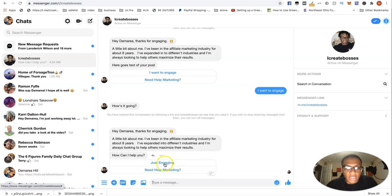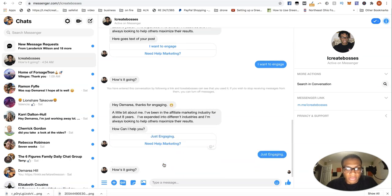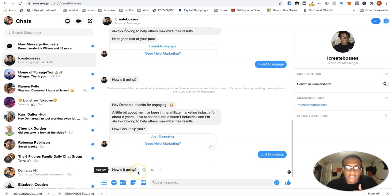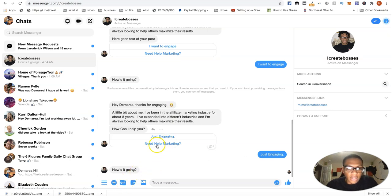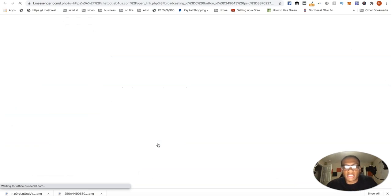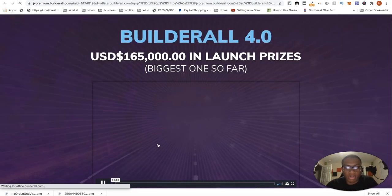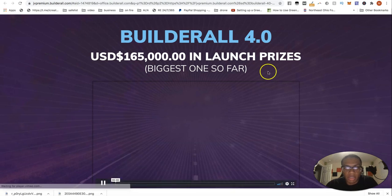So like I said, if we click just engaging, it's just going to get them right here. Then we can actually start really talking. If I click need help marketing, it's going to take them right to my builder all promotional sales page.